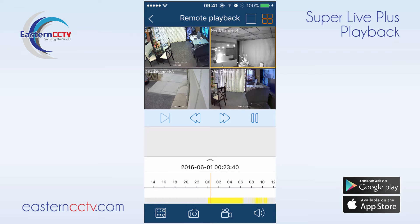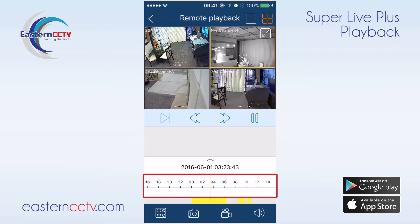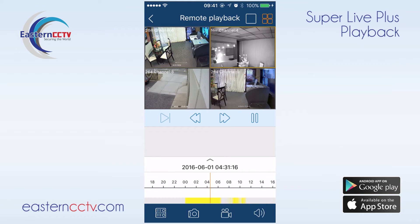Each channel's time can be controlled independently. By highlighting the channel, we can drag left and right to jump forward or backward in time. The yellow bar on the timeline indicates that there is footage.